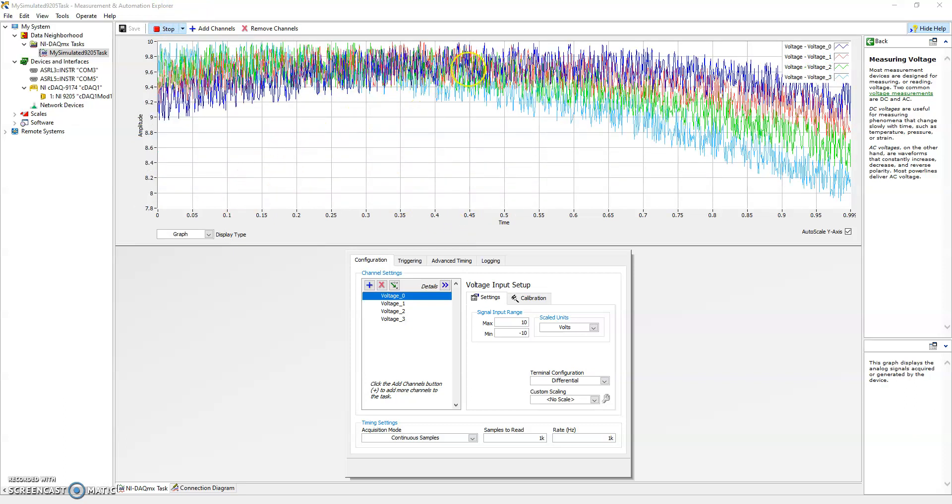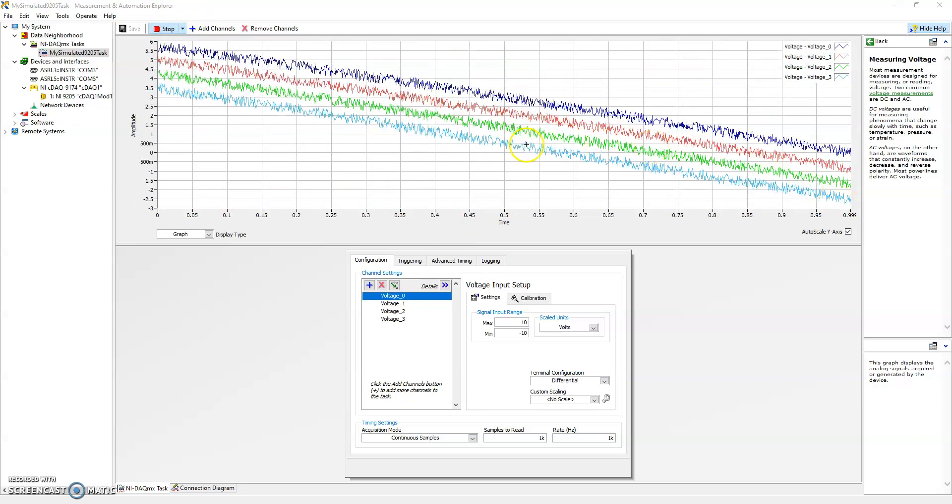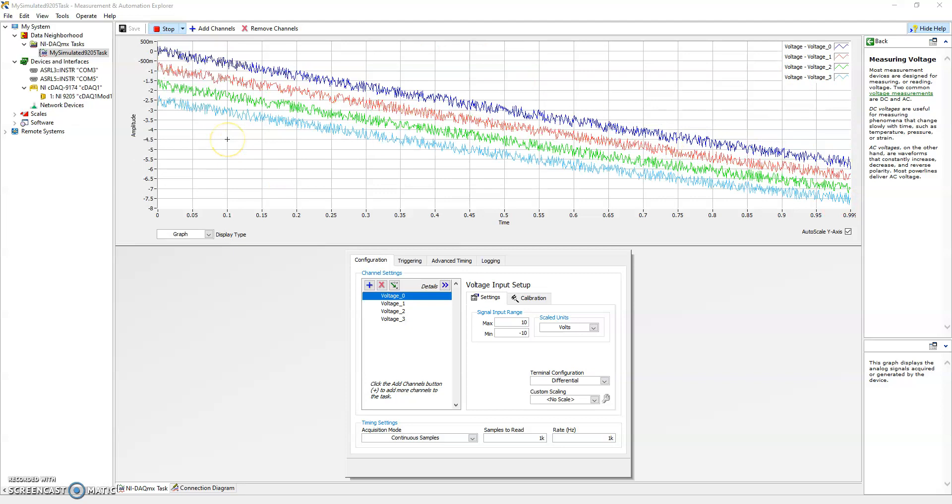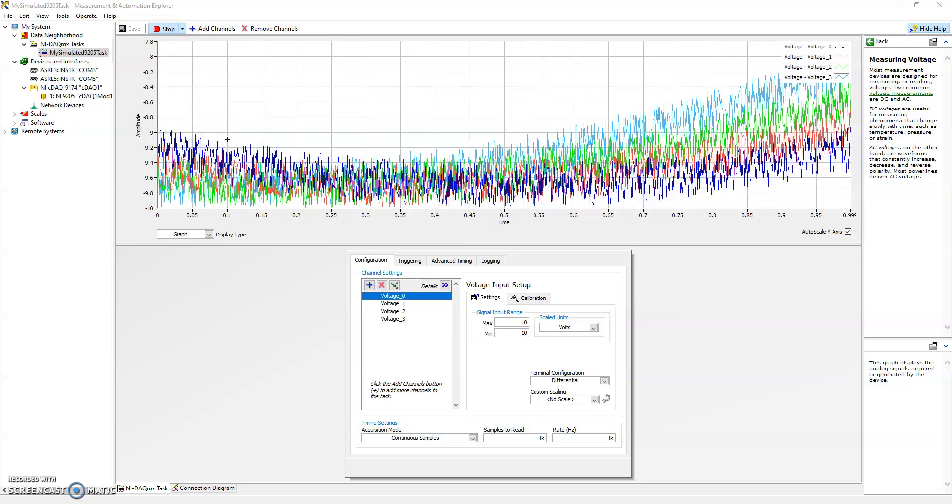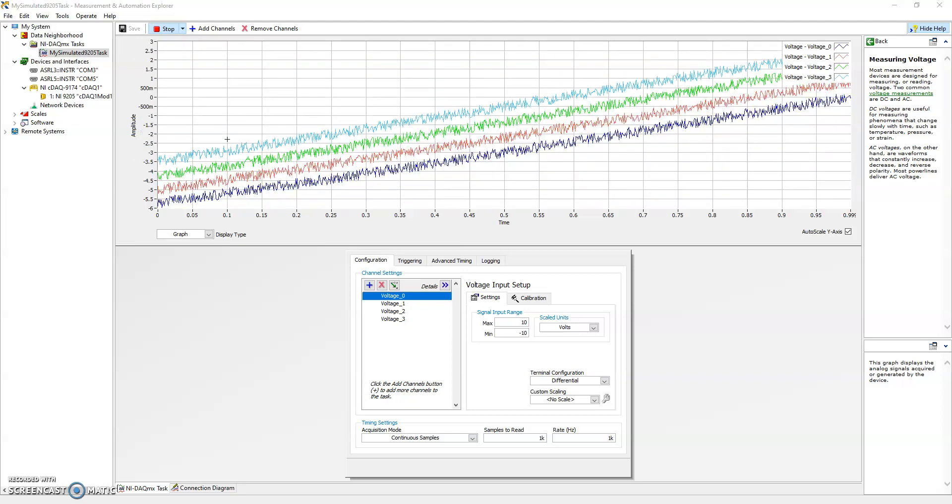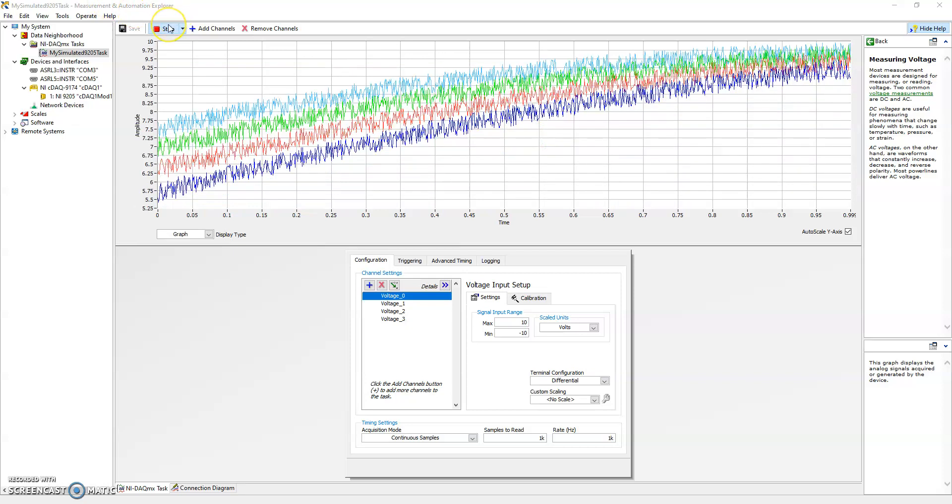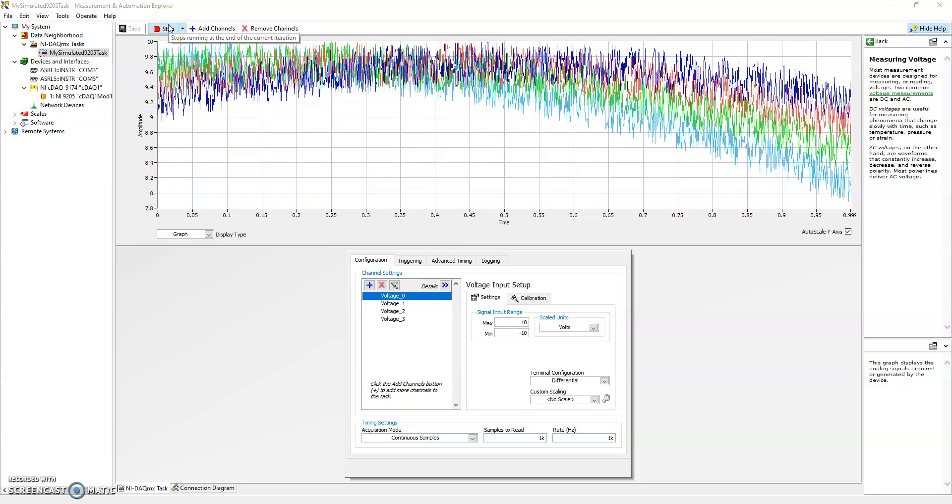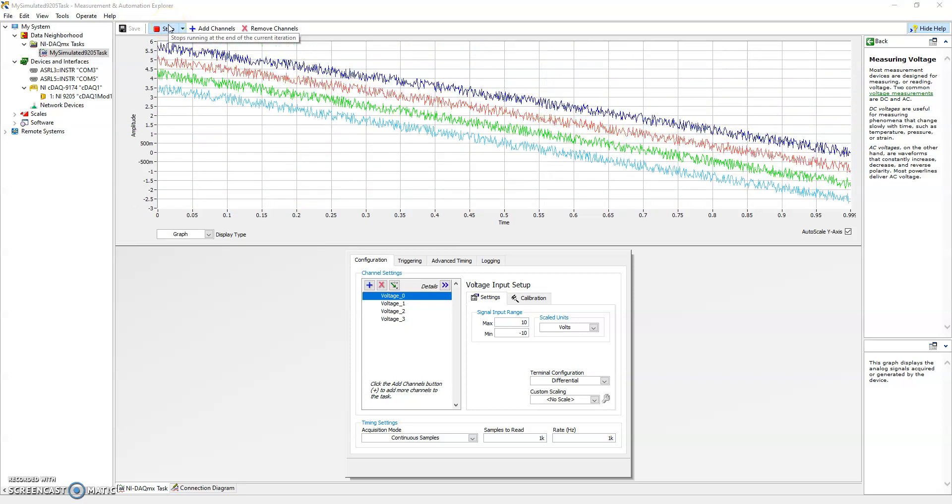And you'll see that once we click run, we have some fake data coming in. So this isn't real data, this isn't coming from a real device, but it allows us to test logic.